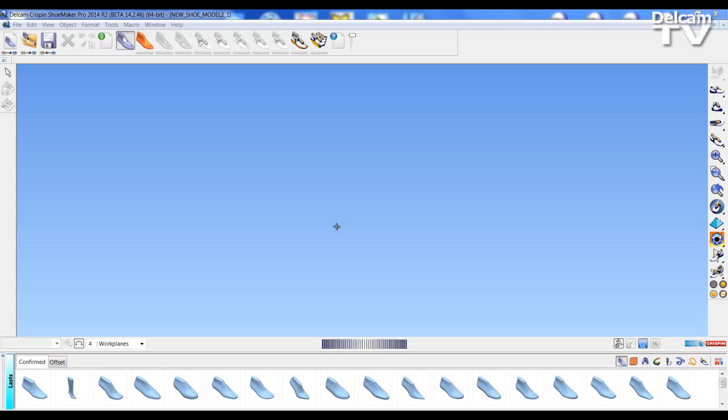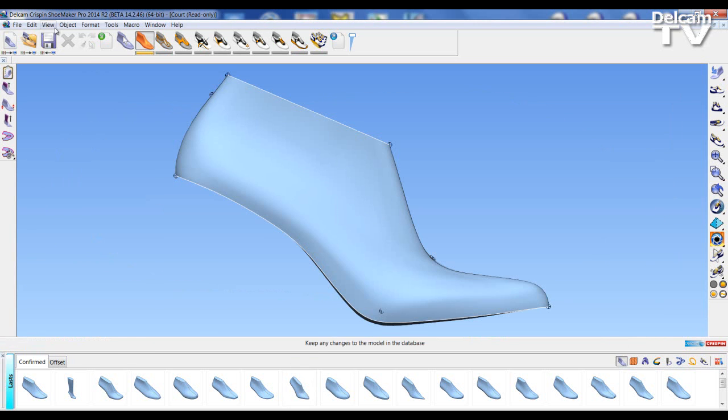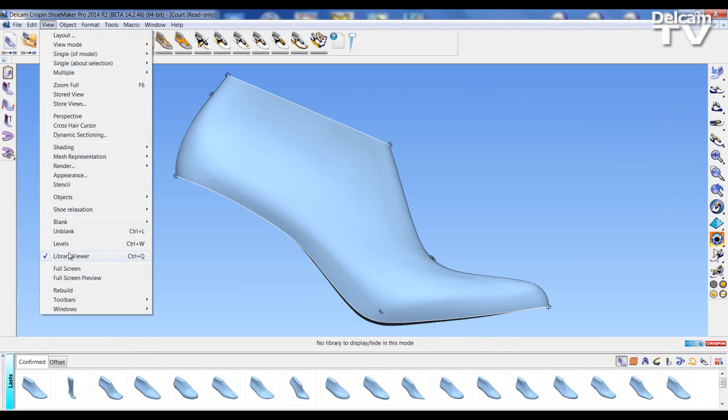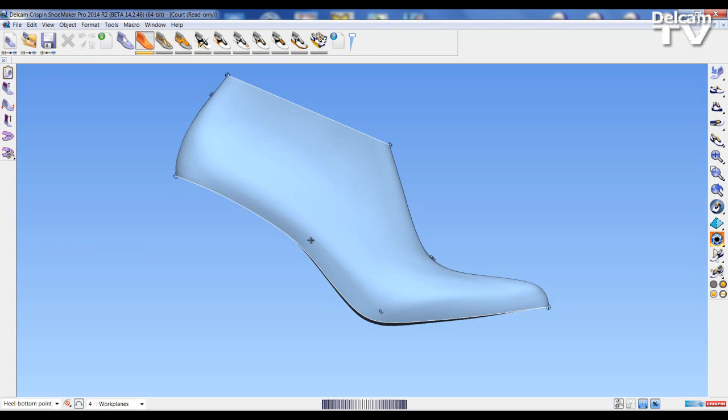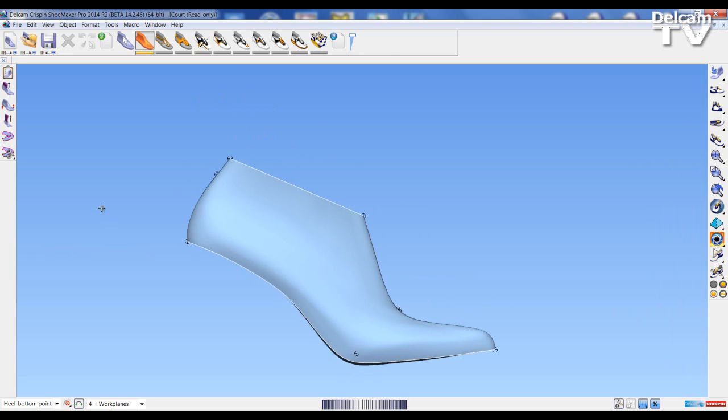I'm going to start this process by dragging a shoe last into the modeling window. I'm just going to hide the view of the library to give more space to the working environment. This opens us up into the last mode.